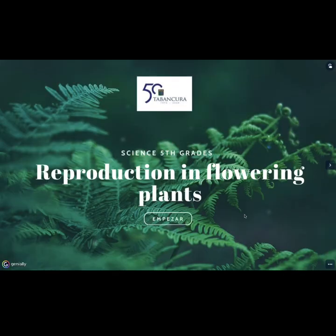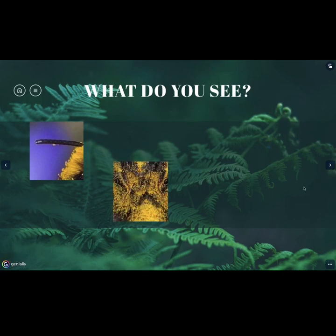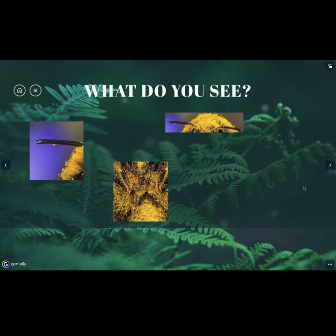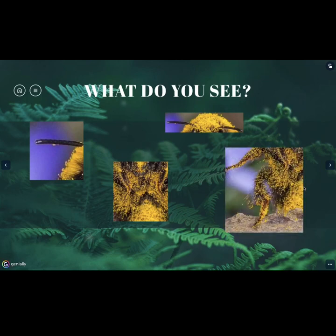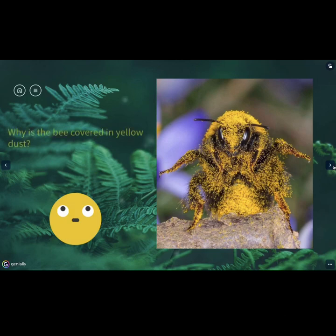I want you to watch some pictures that I'm going to show you. Pay attention! You are going to look at some pictures and you have to guess what animal is shown. Here we go! What do you see? This is the first picture. Any idea? What is this? What can it be? Maybe it is something familiar for you. You are right! It's a bee! And the question is: why is the bee covered in yellow dust? This is the question that you will be able to answer at the end of this lesson.